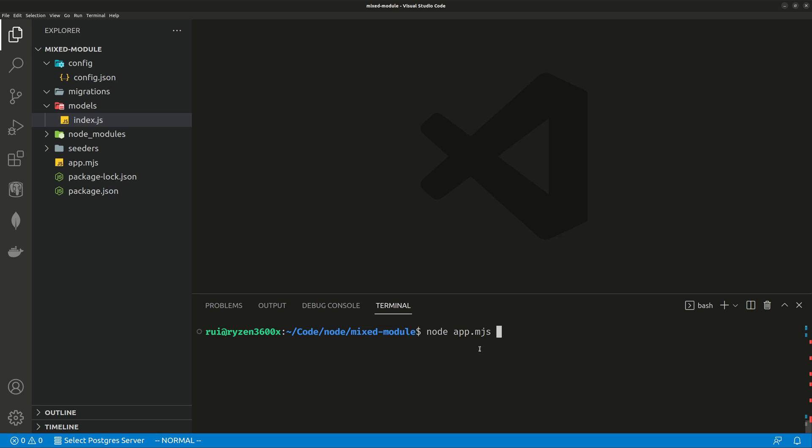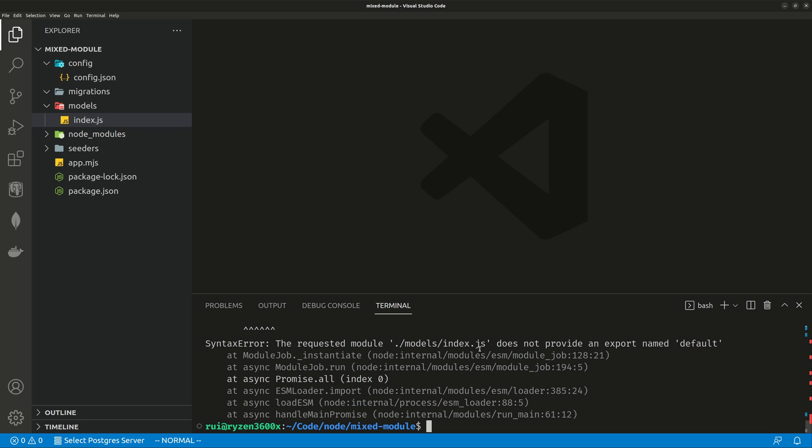So node app.mjs, error, because the module does not export anything. It is still built under the old CommonJS module system.